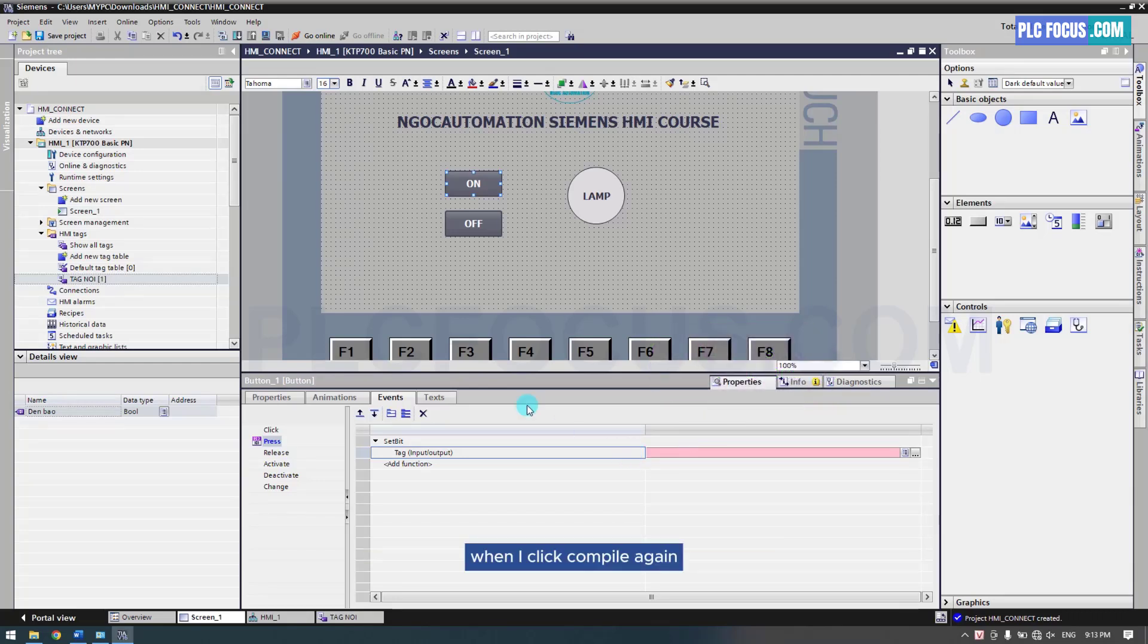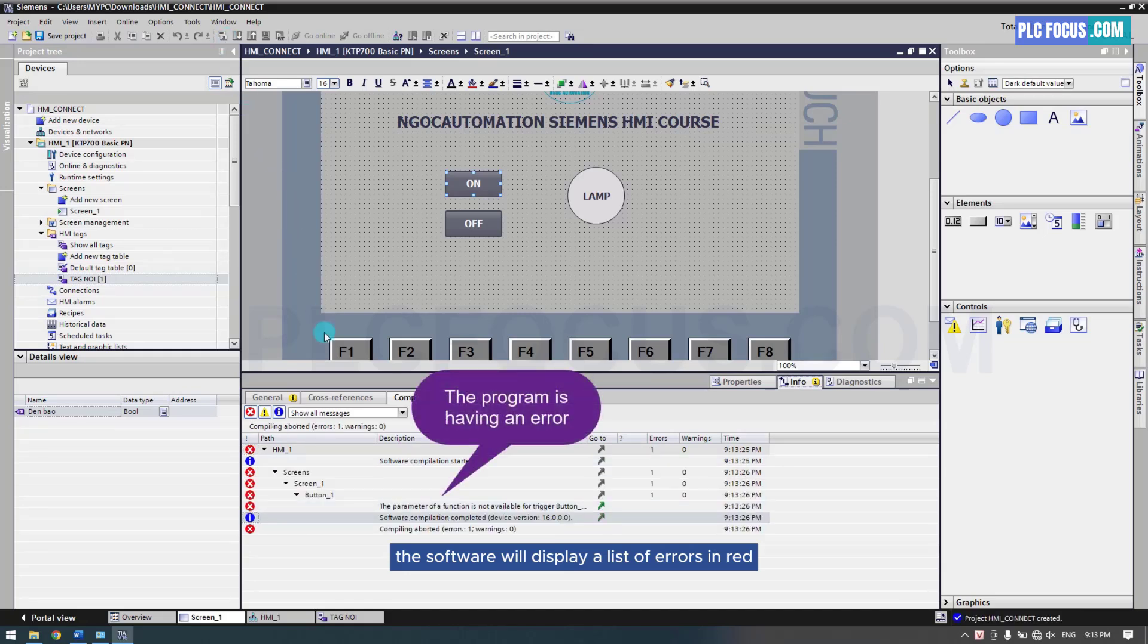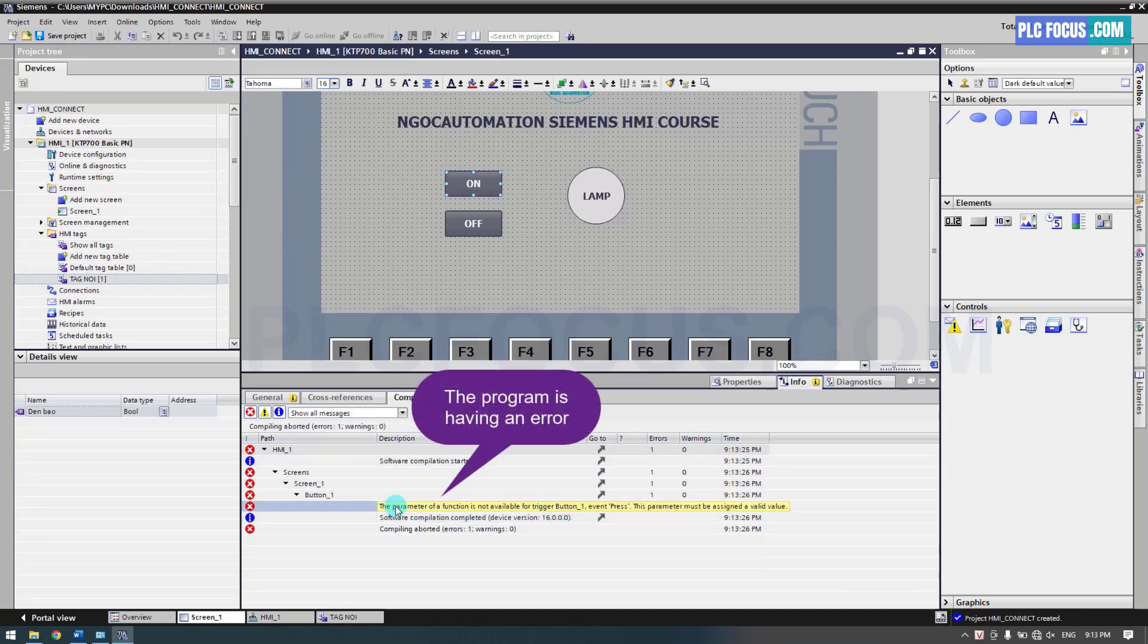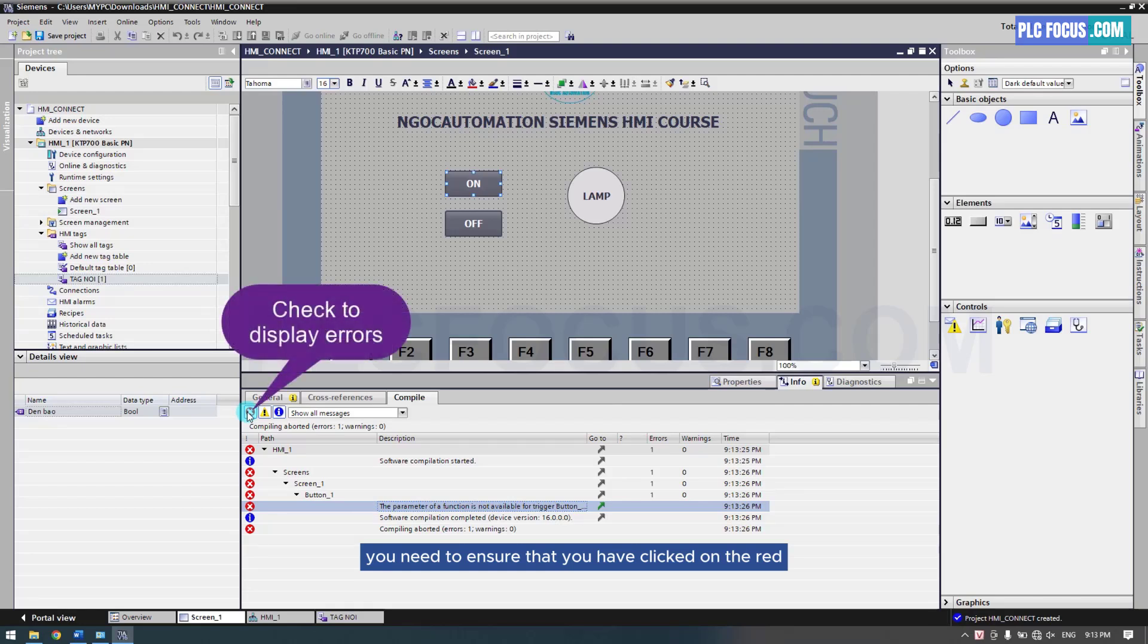When I click compile again, the software will display a list of errors in red. You need to ensure that you have clicked on the red X button to display all the errors.